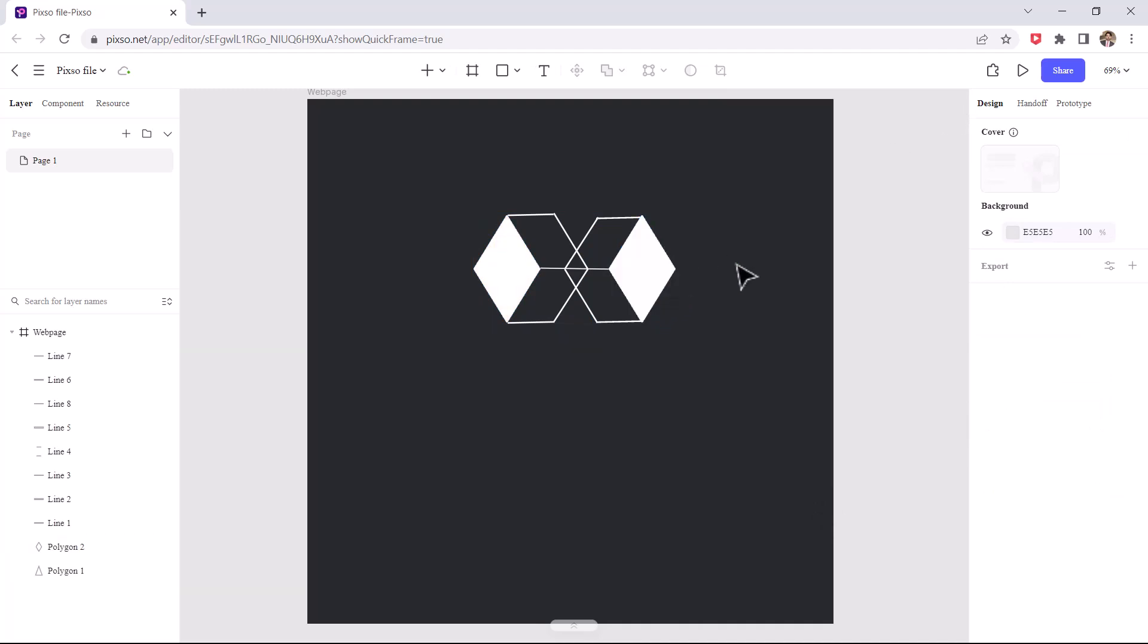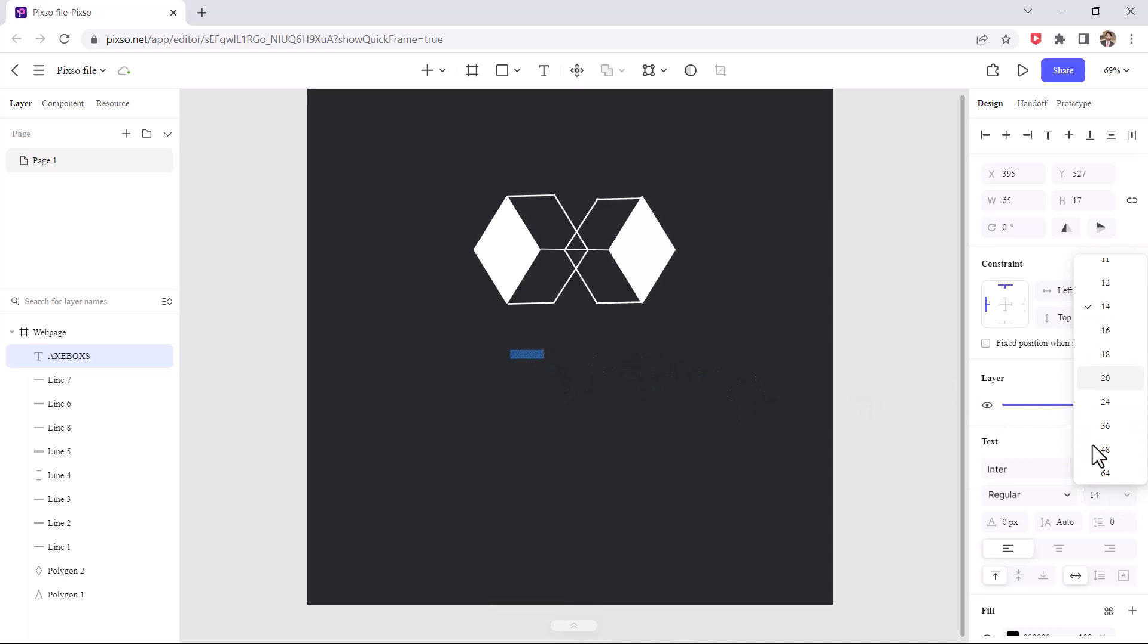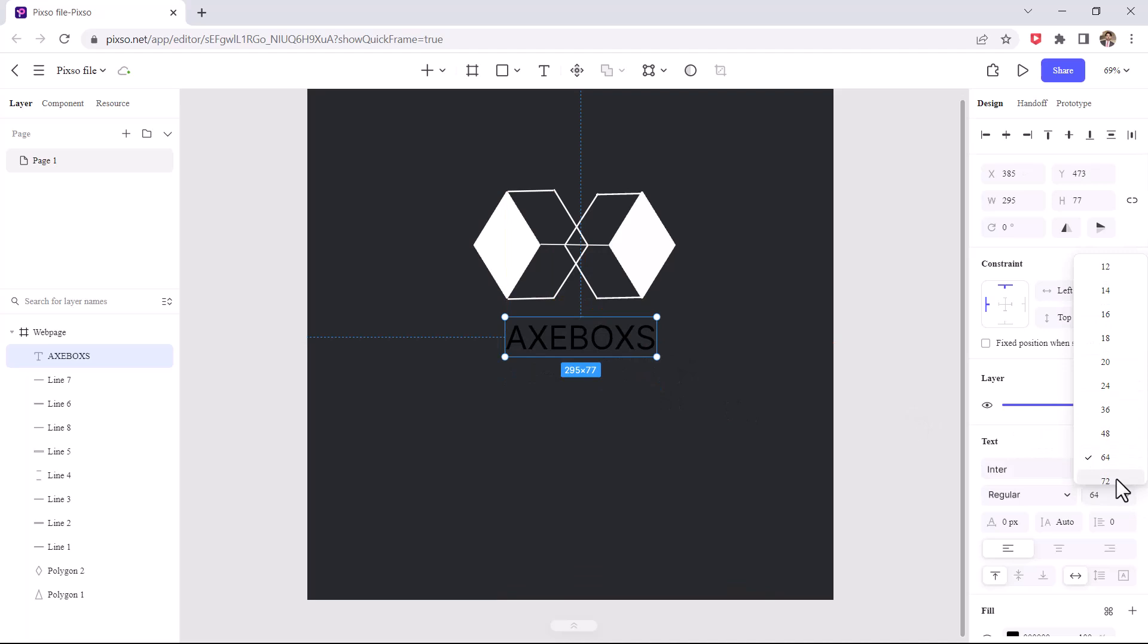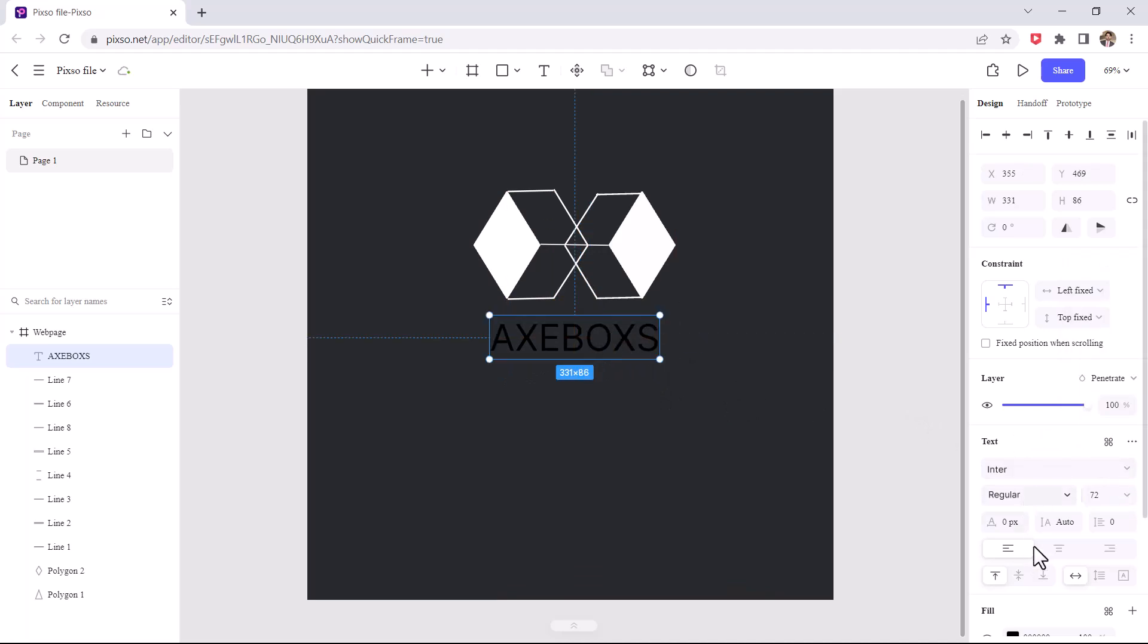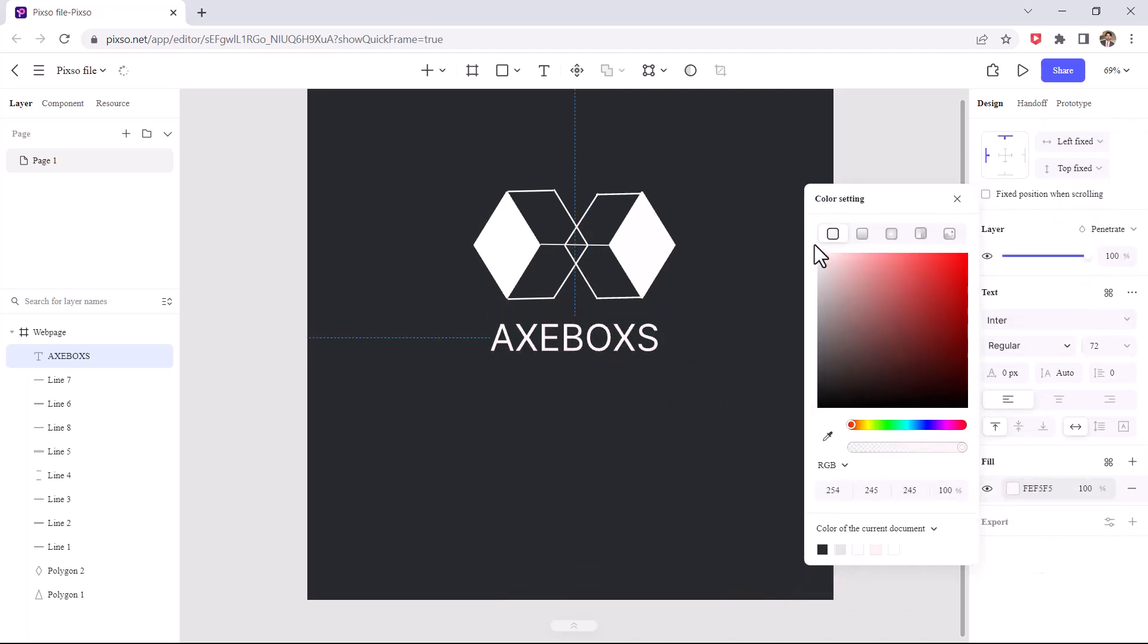Now write the logo name for that, take text tool and write the logo name. My logo name is Xboxes developers. Increase the logo name size, also you can change your text fonts. Here are a lot of fonts, you can easily use it.